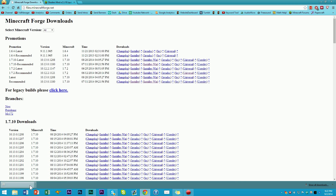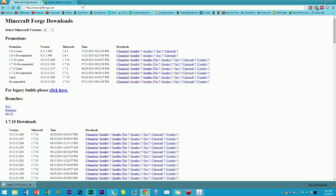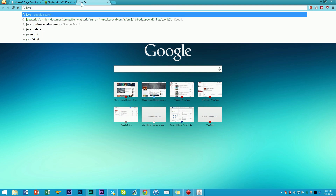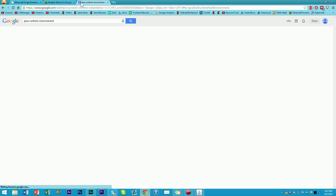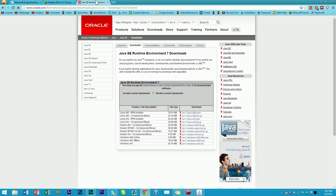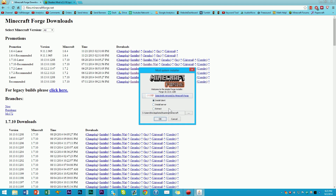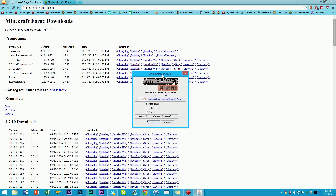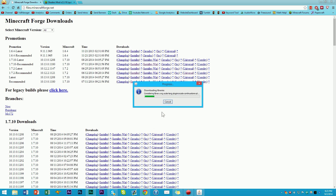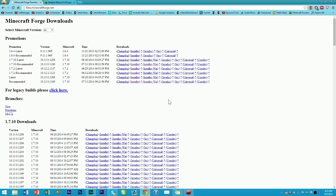Now click on the Forge file and it should open the installer window. If it does not open, you'll need to search for Java Runtime Environment and download the latest version. Once the installer opens, go ahead and click Install Client, then click OK. It'll go ahead and install Forge for you — no manual modding required, you just click a button and it does it for you. Now we have Forge installed.